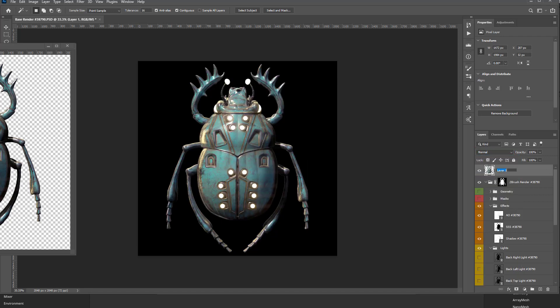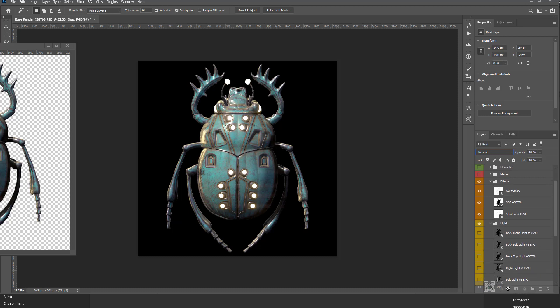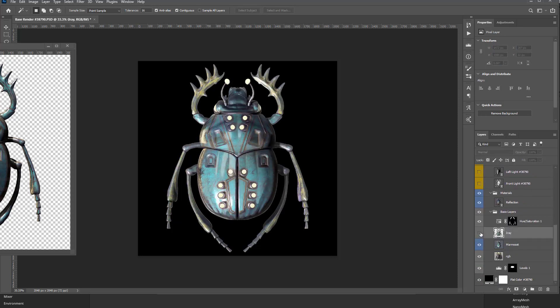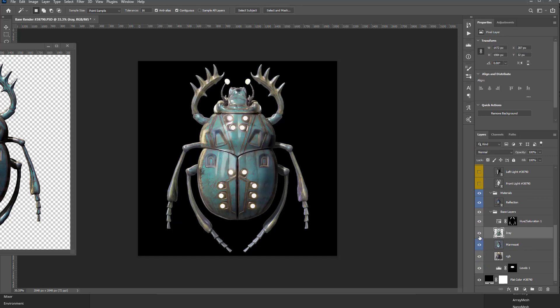So there we go, this is our Substance, actually we'll call this iRay because you can actually do another Substance render just from the viewport. I'll drop this over here. So here's our KeyShot, our Marmoset, our iRay.